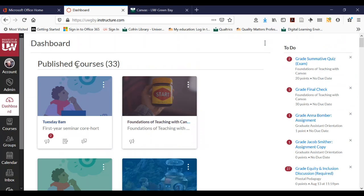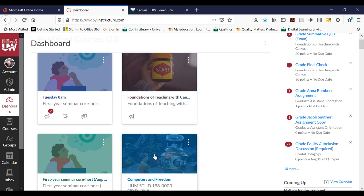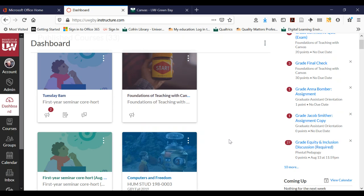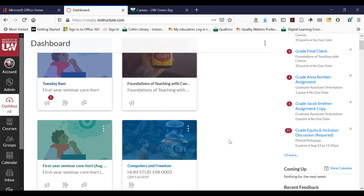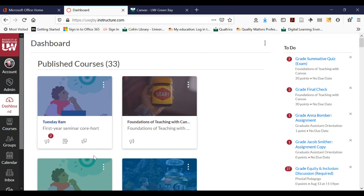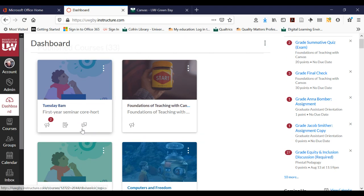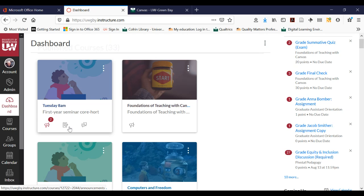In the middle of your dashboard you see these are called course cards — these are all your courses. On the course card you can see a little dialogue box for discussions to respond to, a little piece of paper with a pencil for an assignment to submit, and a bullhorn for announcements. So if your instructor has an announcement for the class, you'll be able to see that and click on it to go straight to the announcements for the course.